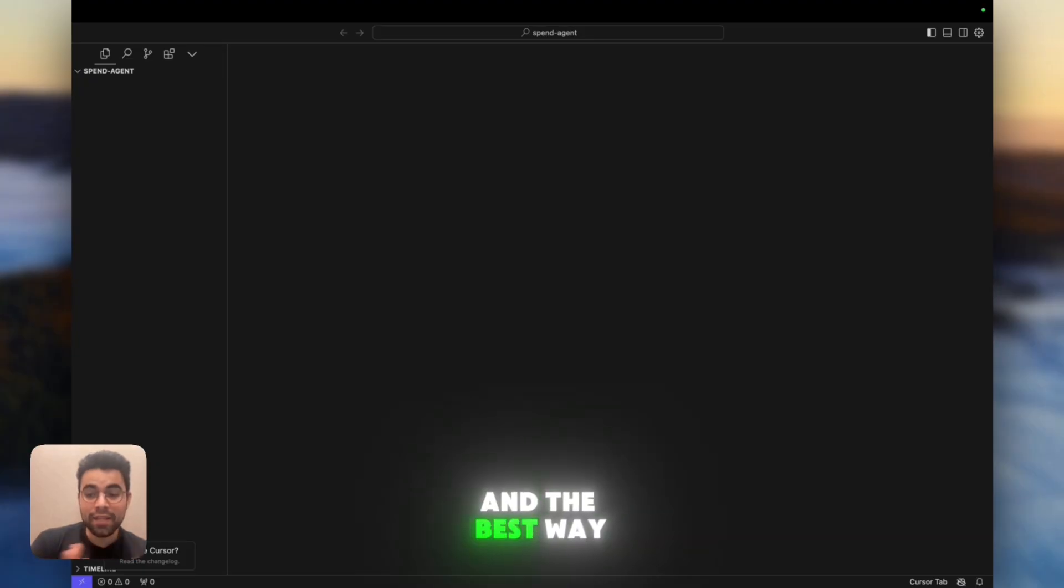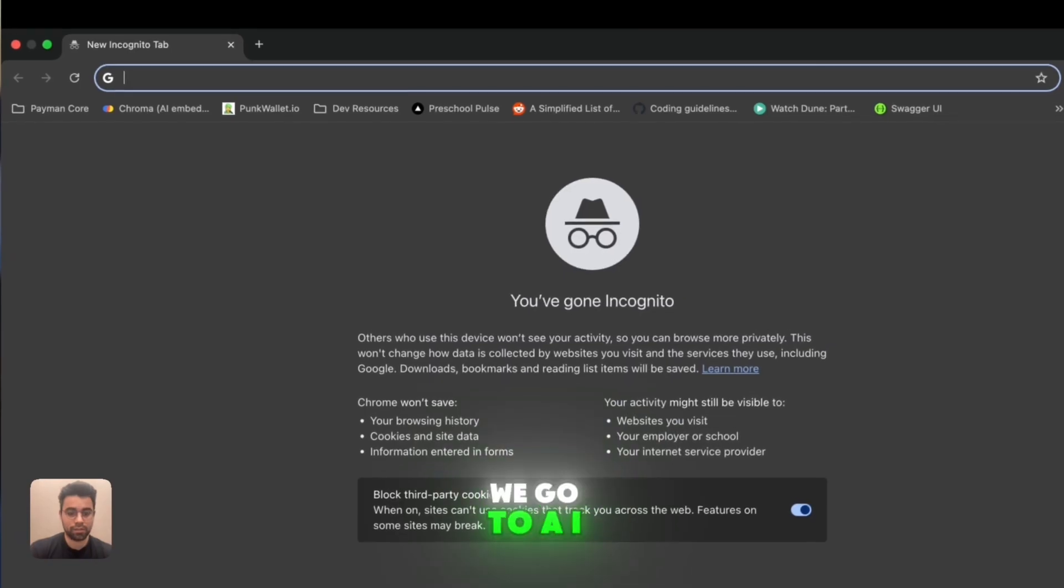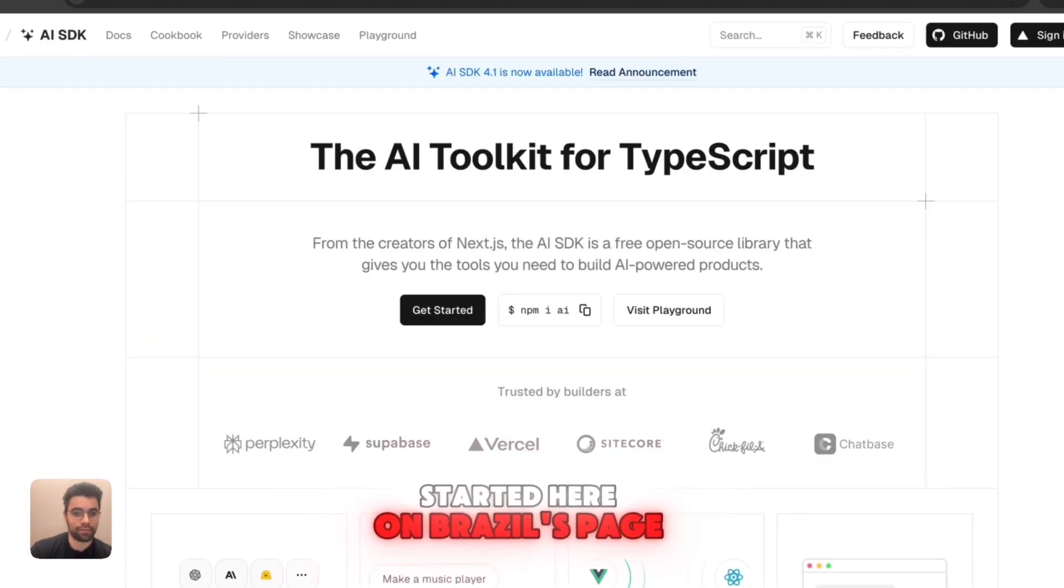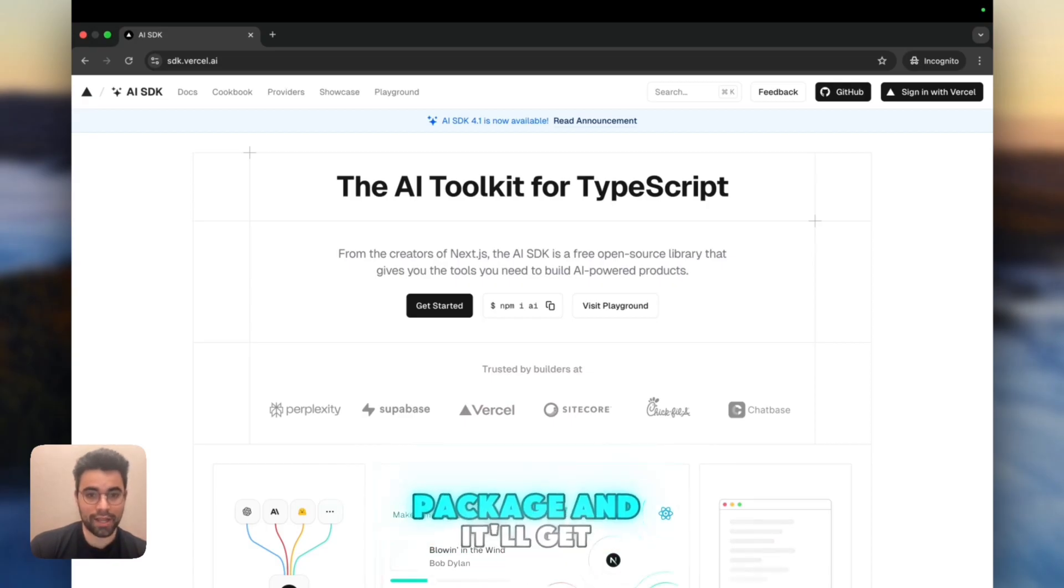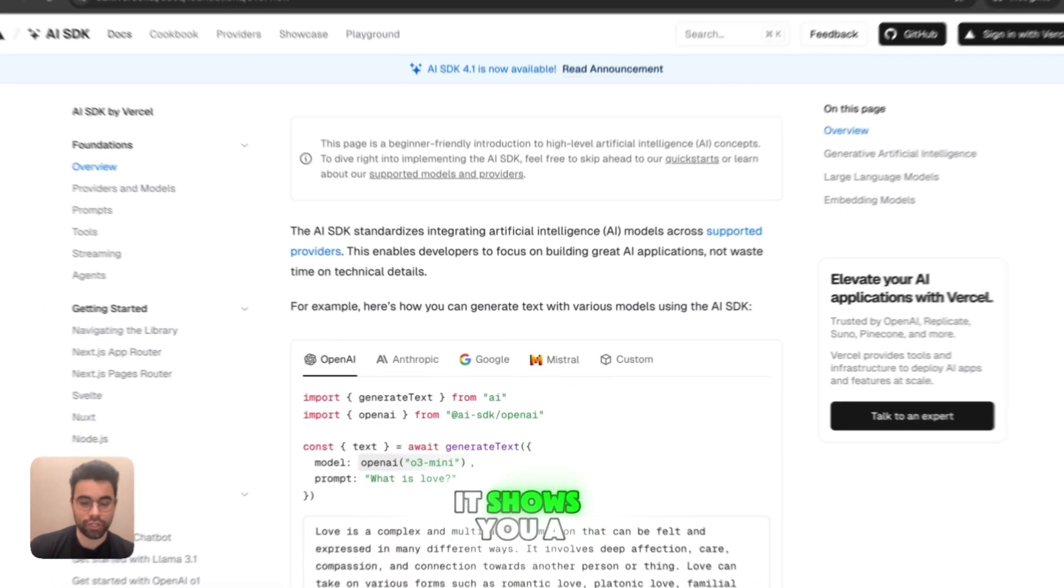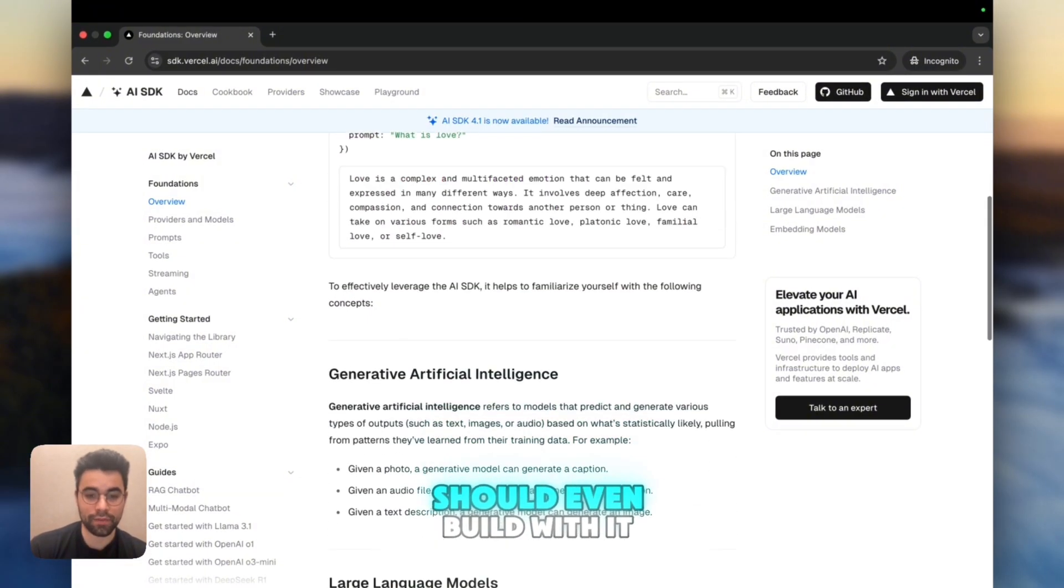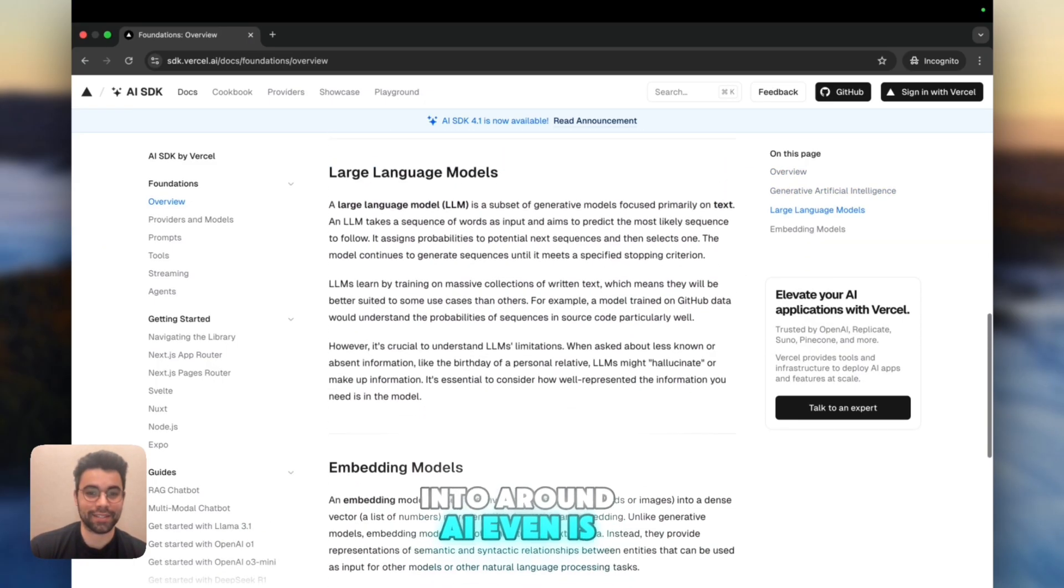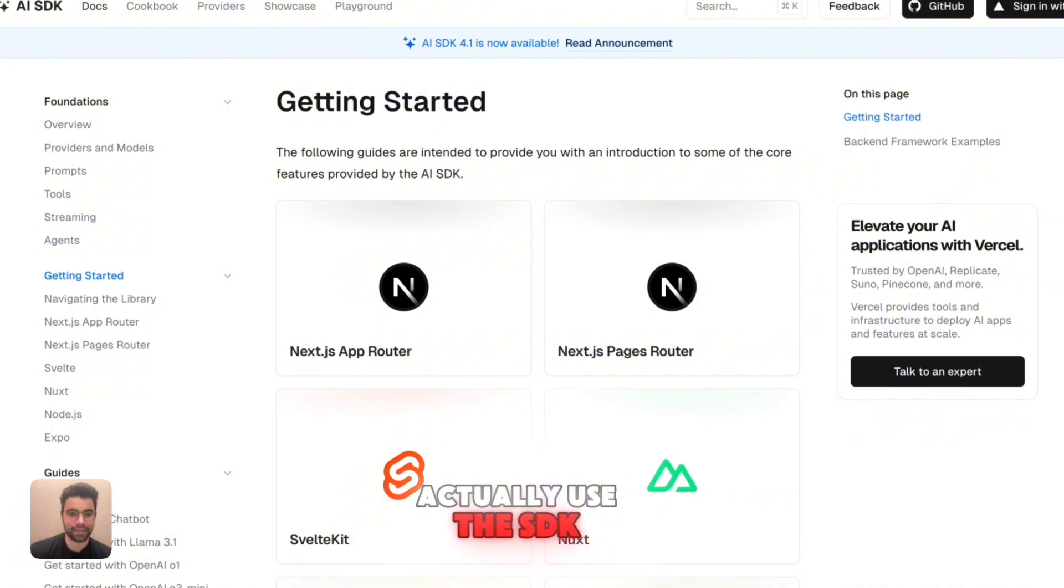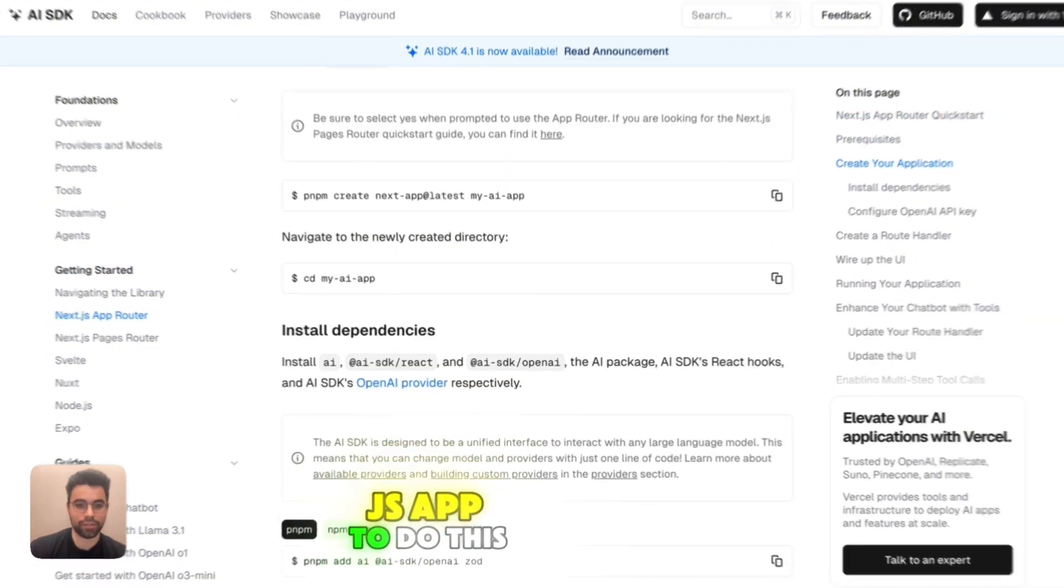The best way to actually get started doing this is if we go to AISDK on Vercel's page. If I just go to their quick start, it shows you a great way on what the AI SDK is doing and why you should even build with it. But we know a little bit about AI, so we want to actually use the SDK. Let's actually put together a Next.js app to do this.